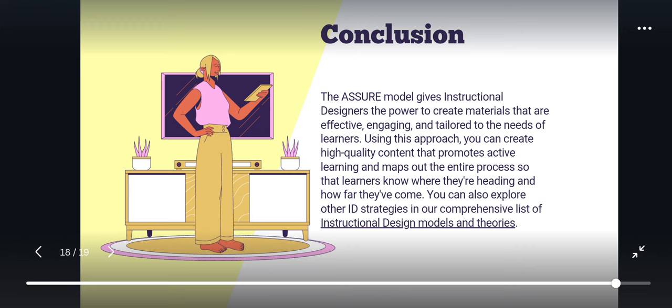You can also explore other instructional design strategies in a comprehensive list of instructional design models and theories. That would be all — thank you for listening.